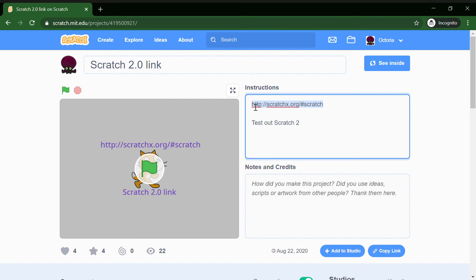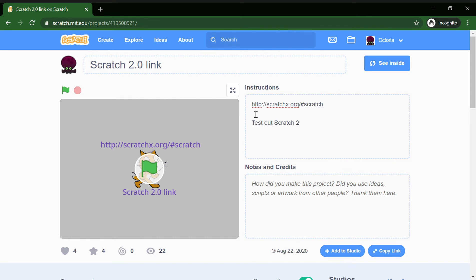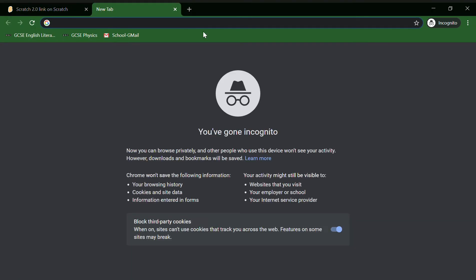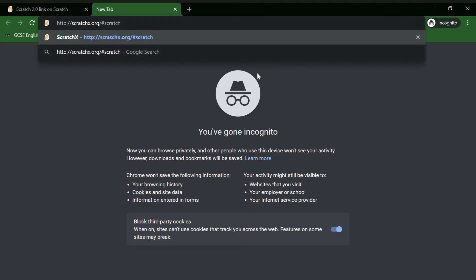This very link will lead you to Scratch 2.0. This way we link. So open a new tab, paste the link and click enter.